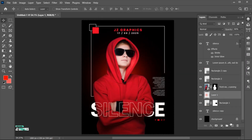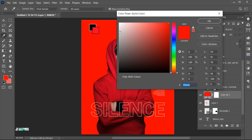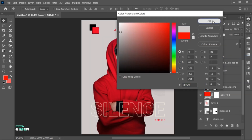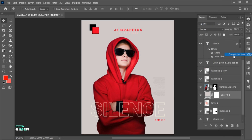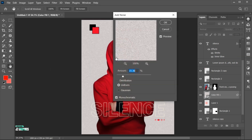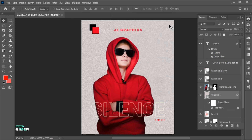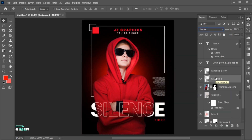Select the bottom layer and create a gray solid color adjustment layer. Right-click and choose Convert to Smart Object. Go to the Filter menu, Noise, and then Add Noise. Use these settings and hit OK. Change its Blending Mode to Overlay and decrease its opacity to 80%.